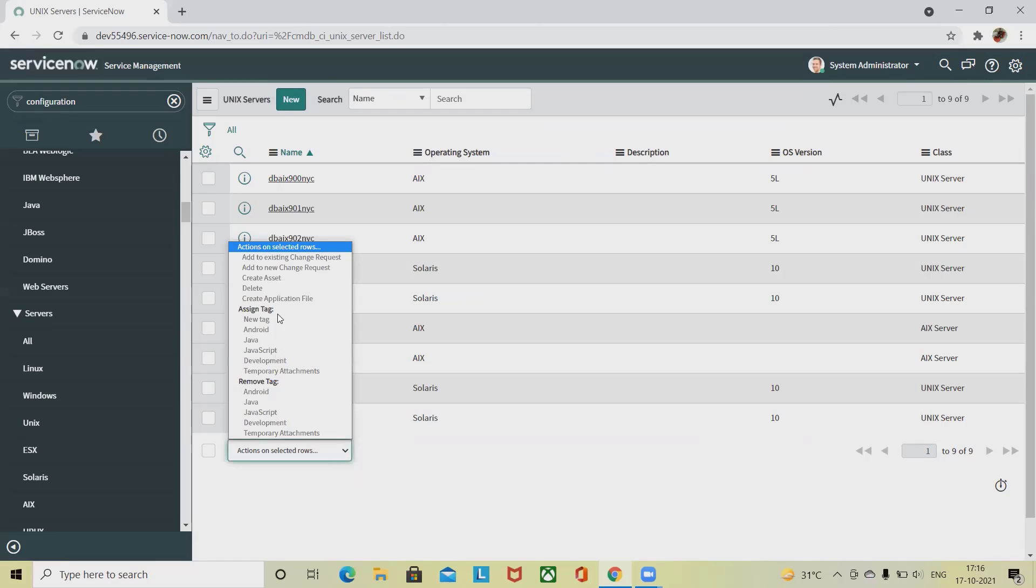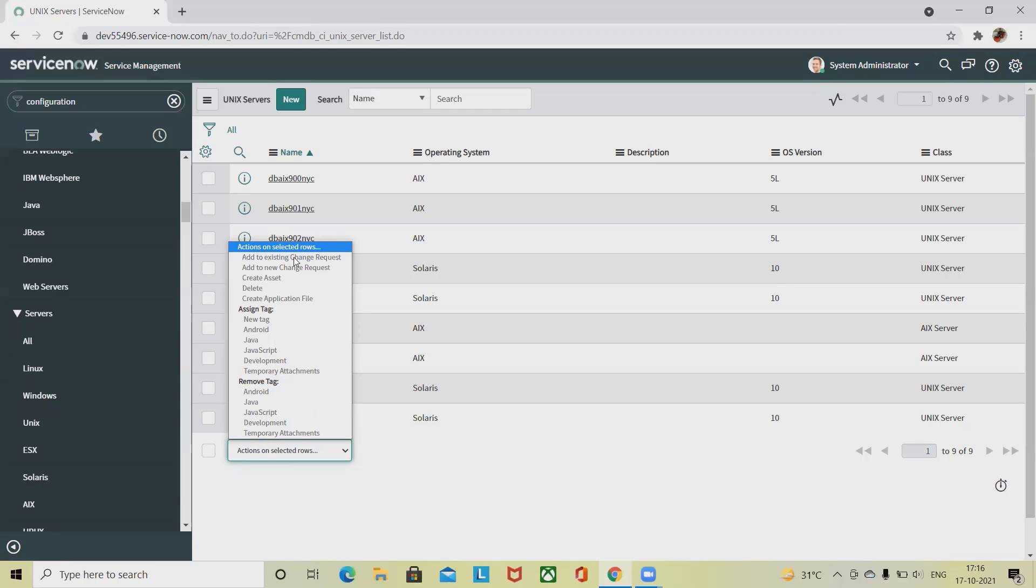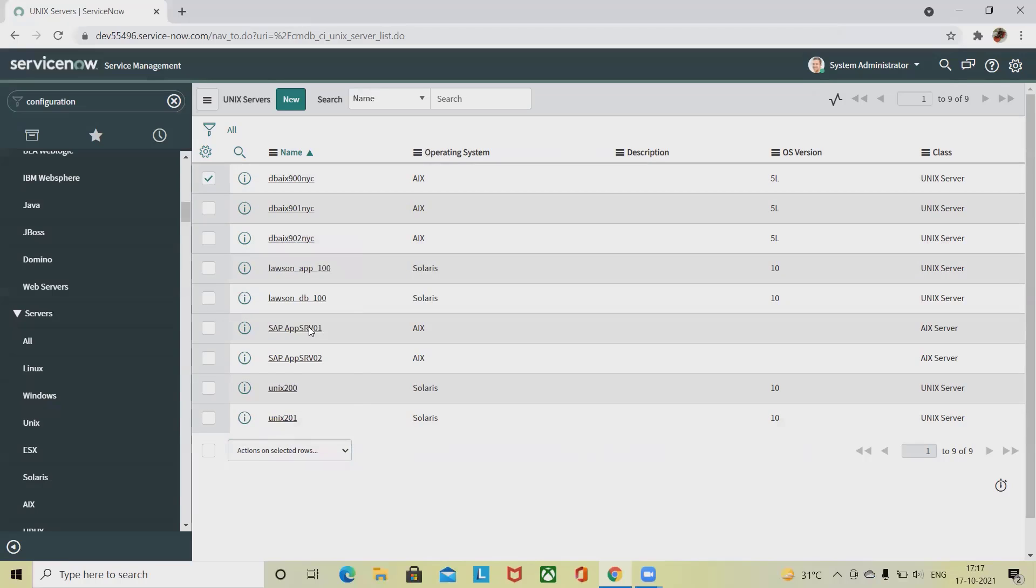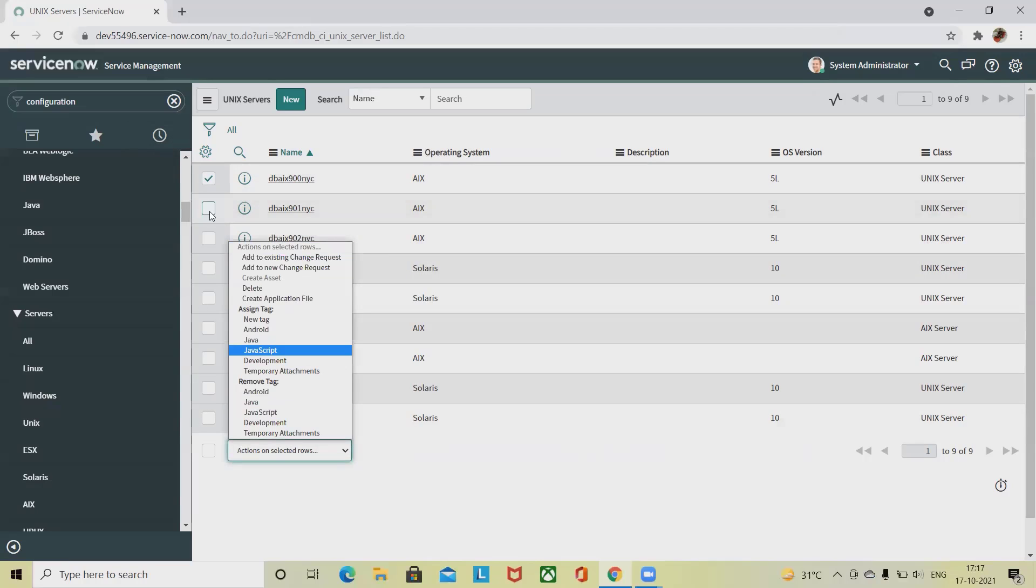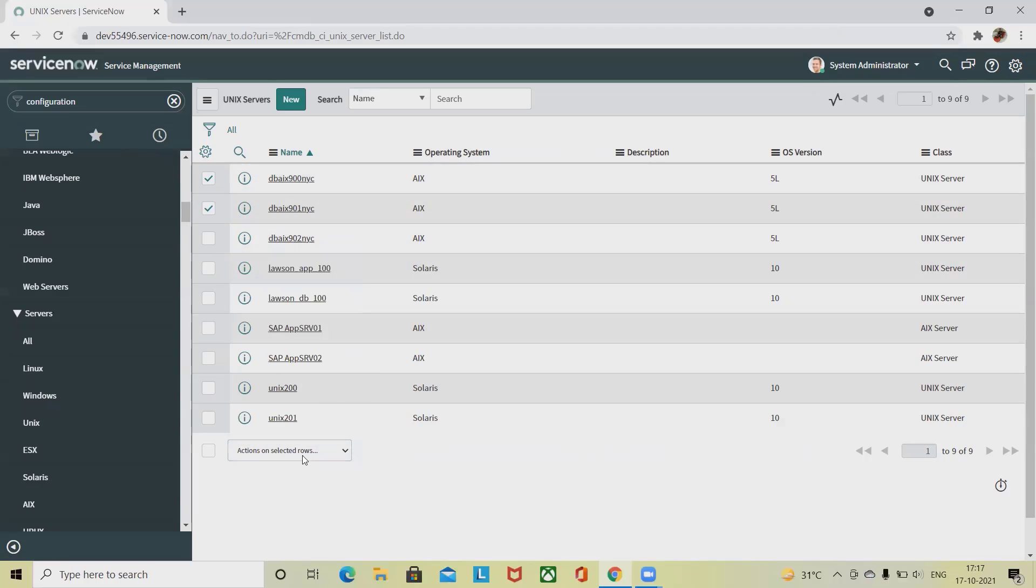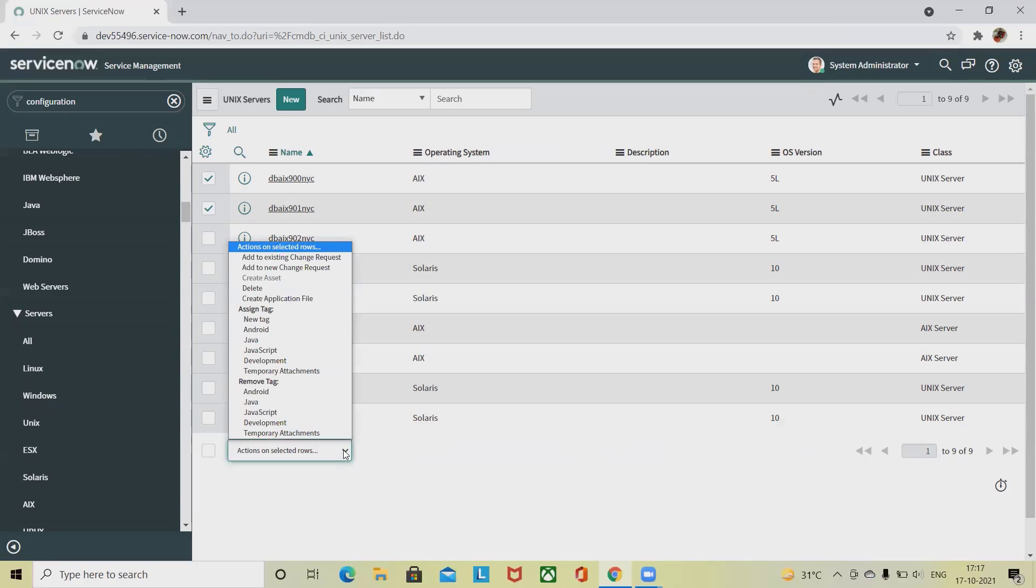In the action selected routes you can select assign tag, new tag. The business class CIs are added to impacted service CIs related based on the change request. CIs are added to the affected CI. You can select any of the tags which are required. Let's select add to existing change request. Select this option. Not able to select it, let's select multiple items and then proceed.